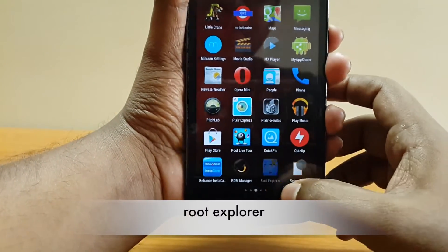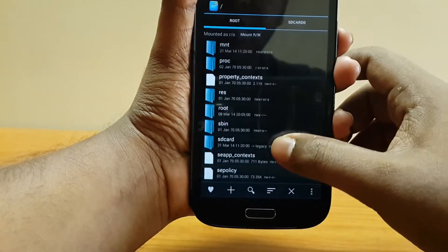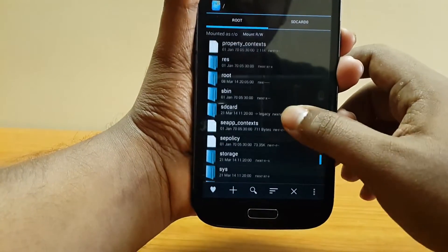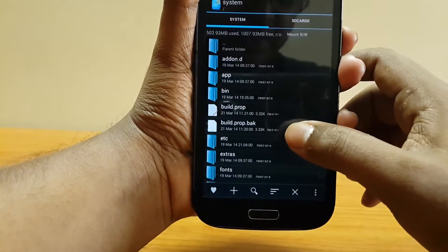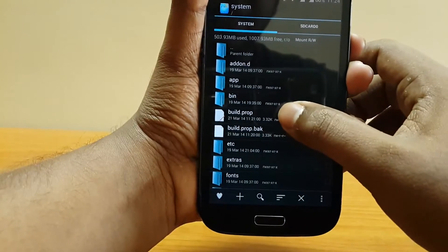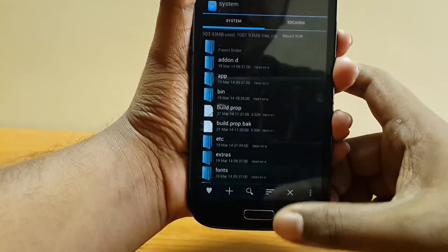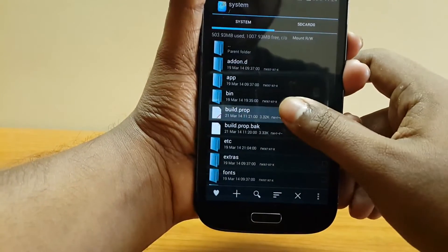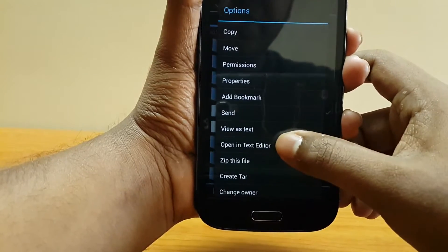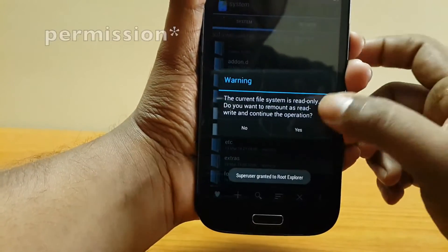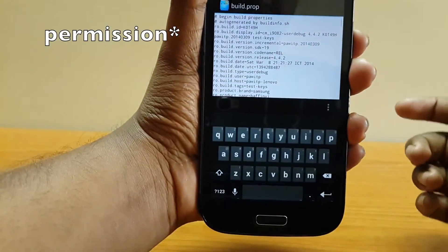Once you have installed Root Explorer, scroll down until you see 'system' — here it is — then go in, and you will see the file called build.prop. Just hold it and open it in a text editor, hit Yes, and accept the superuser permissions.